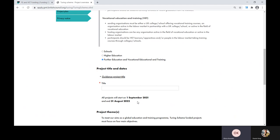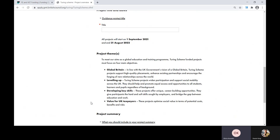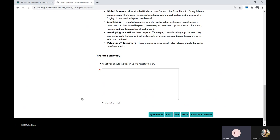There's a note that all projects will start on the 1st of September 2021 and end on the 31st of August 2022. The Turing Scheme will only fund activity which takes place between these dates. Further down this section are the project themes as a reminder of what your project should be focusing on: Global Britain, levelling up, developing key skills, and value for UK taxpayers. At the end of this section is the project summary where you must provide a clear summary including context, objectives, participant profile, activities, and potential longer-term benefits, as well as how you'll choose your destination countries and receiving organisations. There is a 500 word limit for this section, as with all text boxes in the application form.